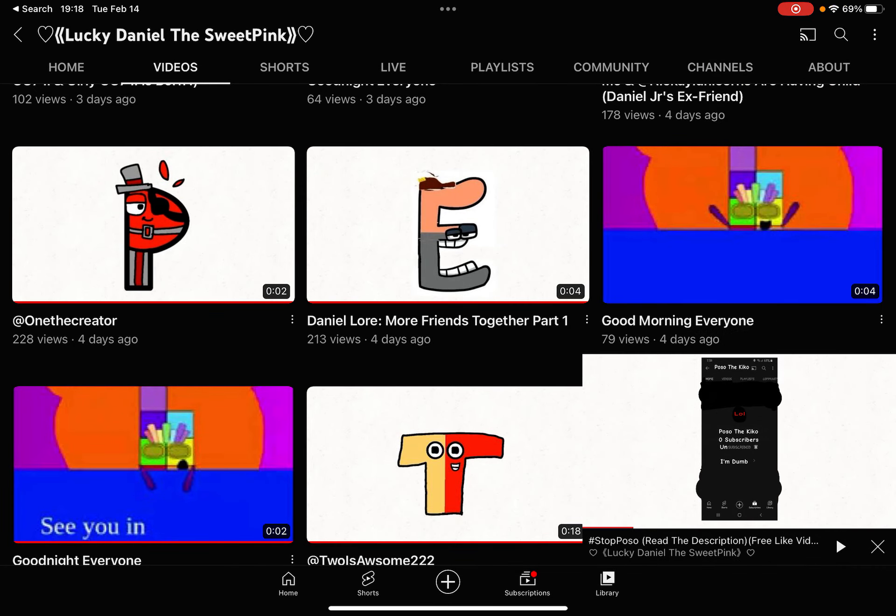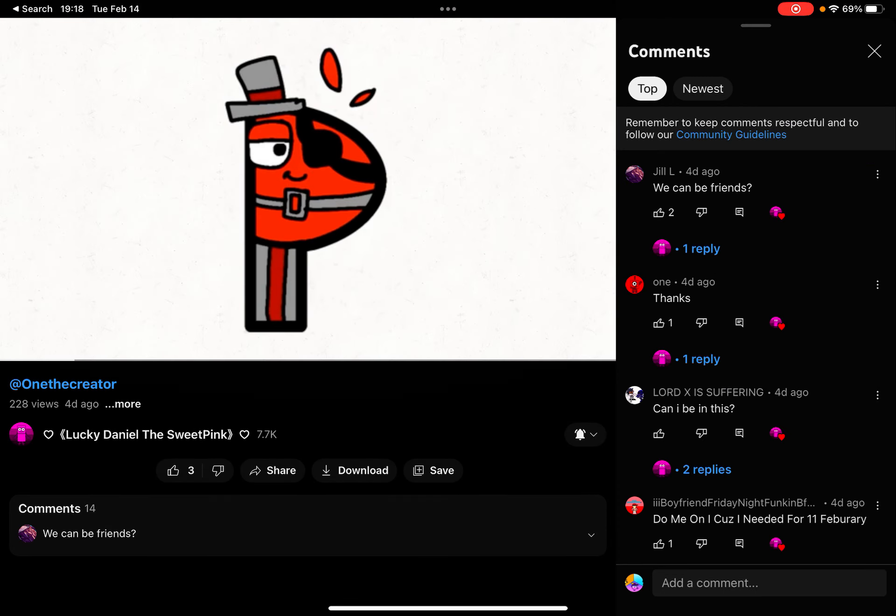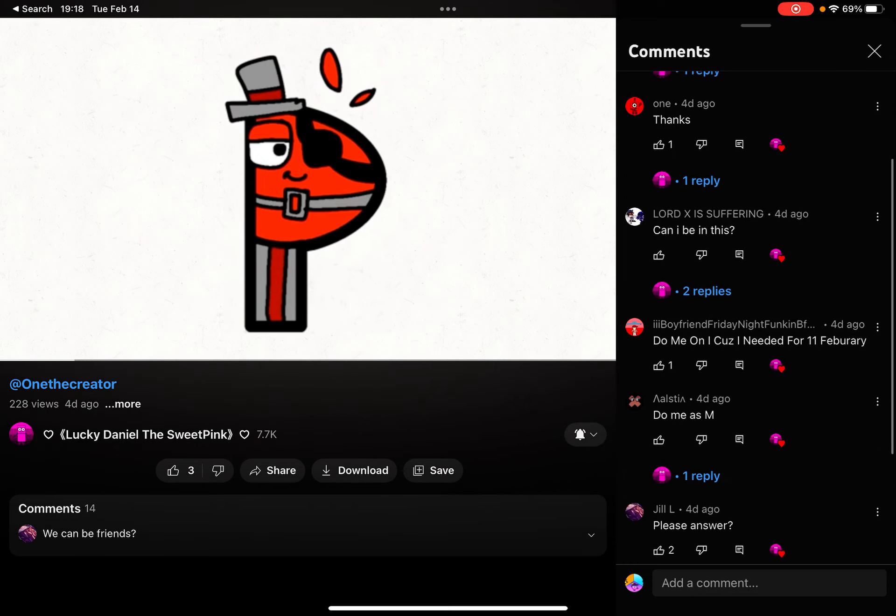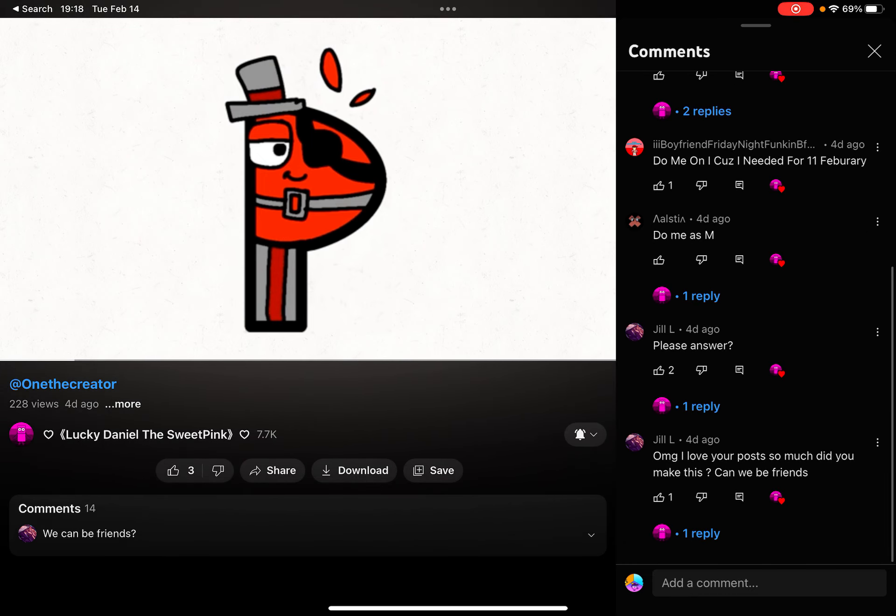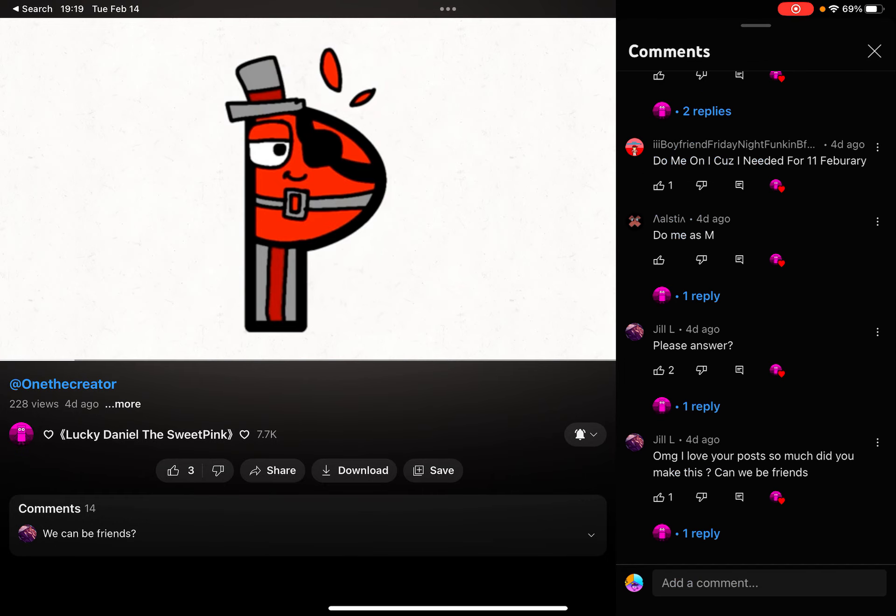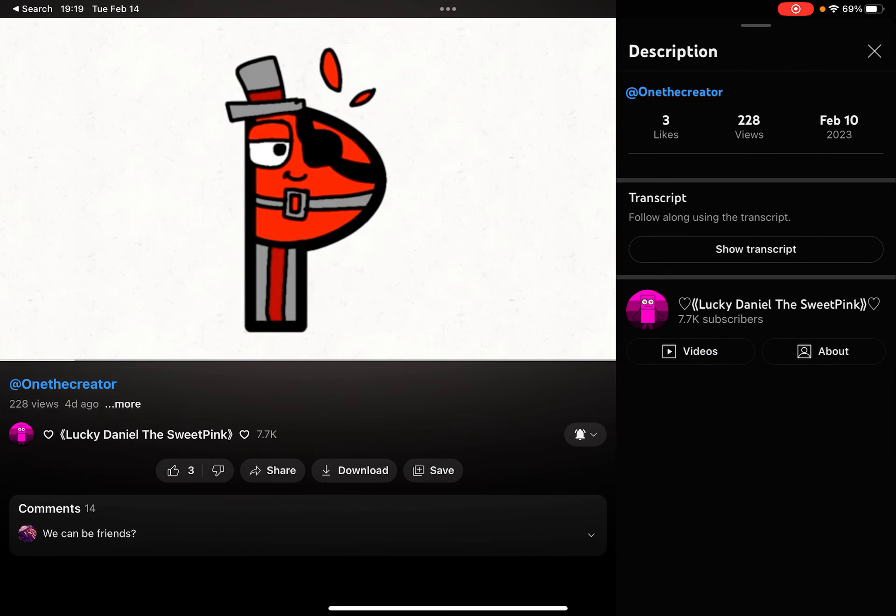I found this video that I shared that I don't want to be in this lore. But why do they keep saying do me in the comments? Because Lucky Daniel the Sweet Pink made this four days ago on February 10th of 2023. So it was not supposed to be February 9th, it was to be 10th. Or if it's actually 11th, it would be three days ago.